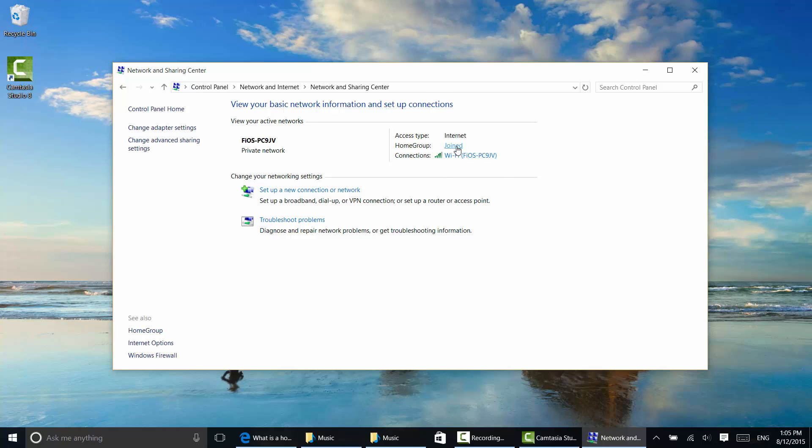If I click join here, you can get back to this page again that shows you exactly what you're sharing and how. And go ahead and get to the settings to say change the password, leave the home group, and so on.